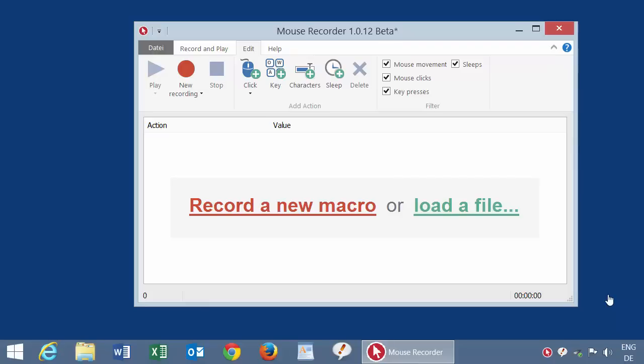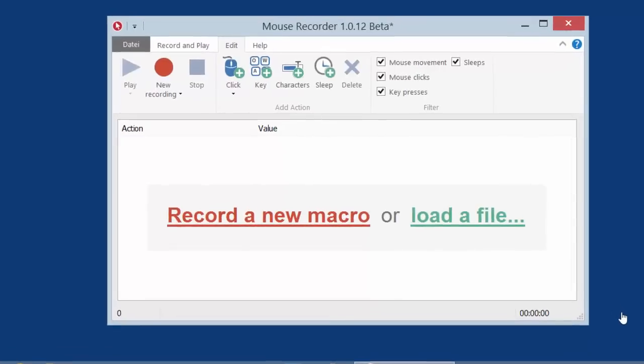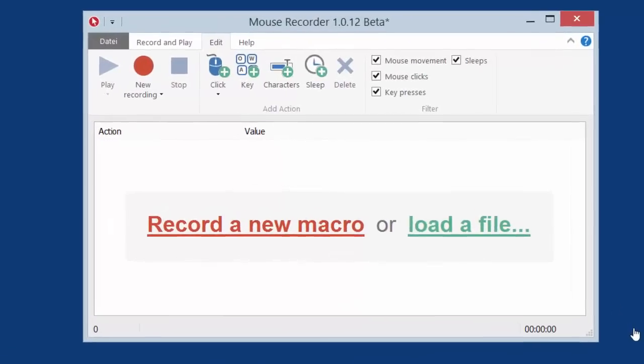Hi! Say hello to our latest baby, Mouse Recorder, which records your repetitive actions for infinite playback.